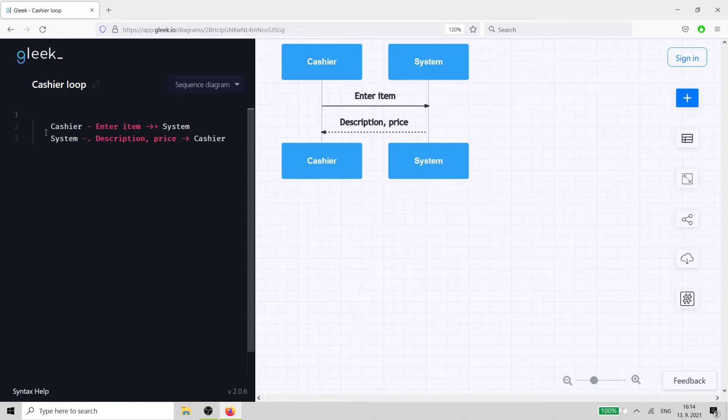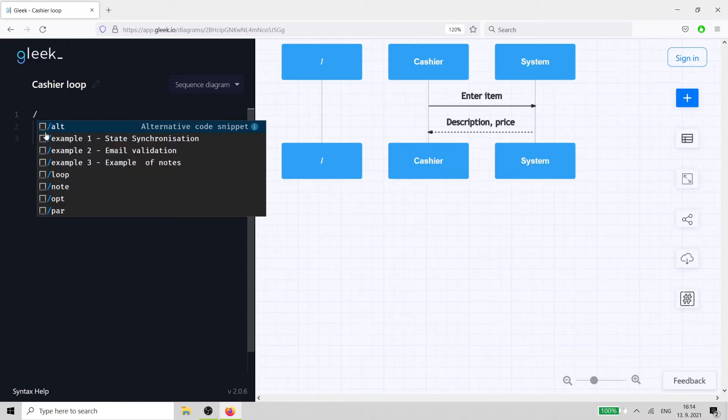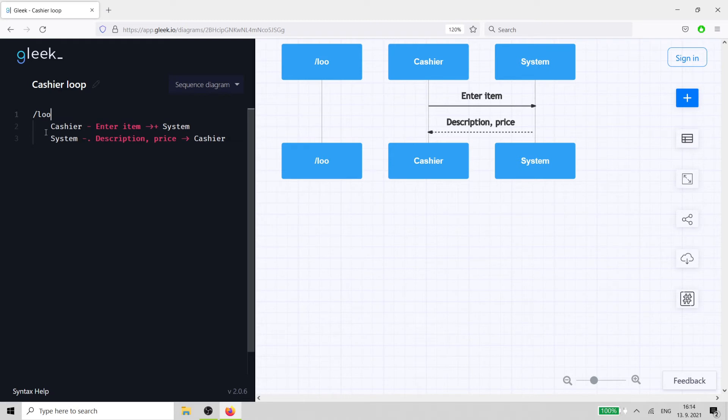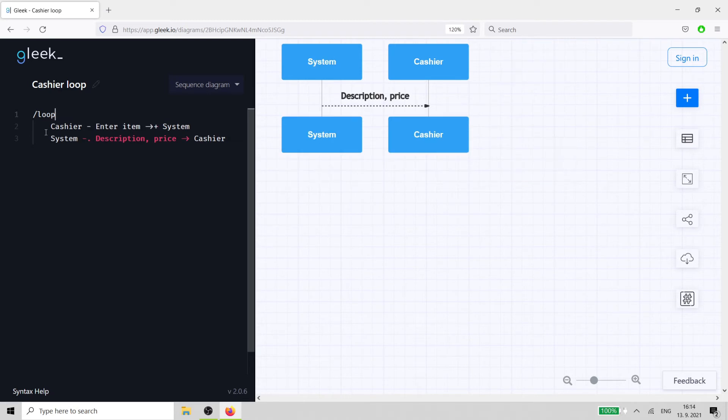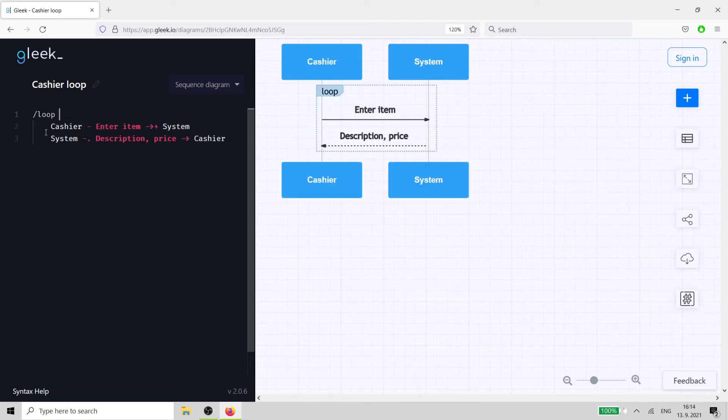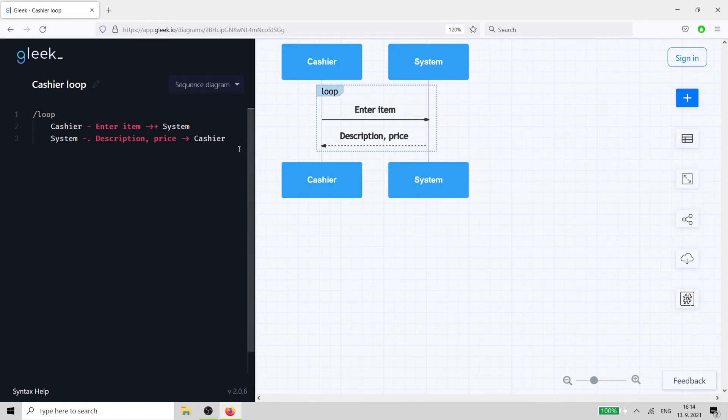Just type forward slash and then type the word loop and hit the tab key before these two lines of code. Gleek recognizes that we want to create a loop and adds a nice box around the interactions.